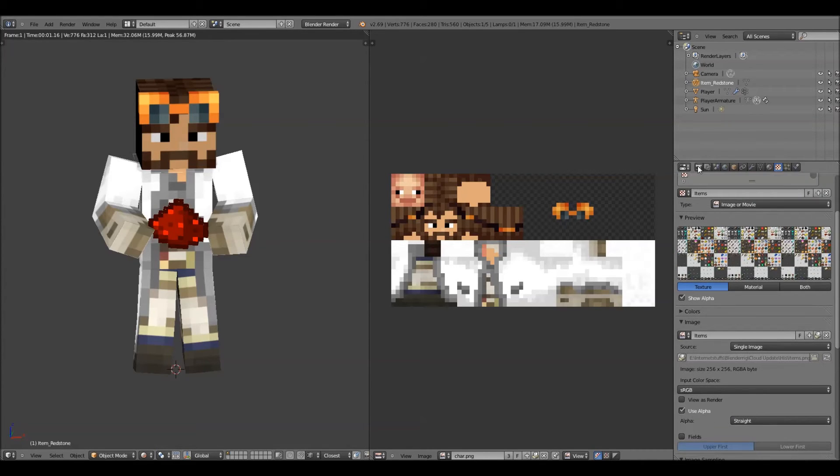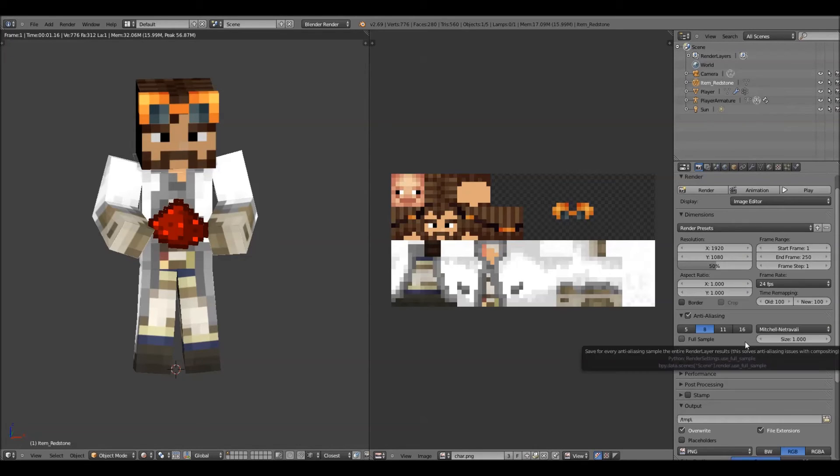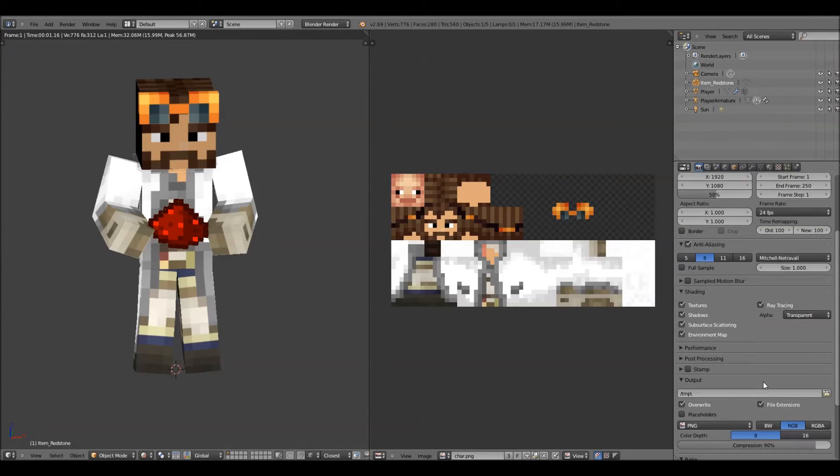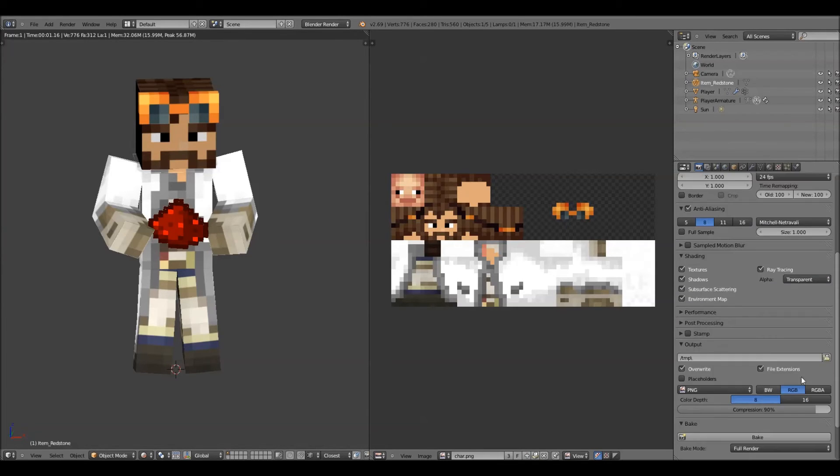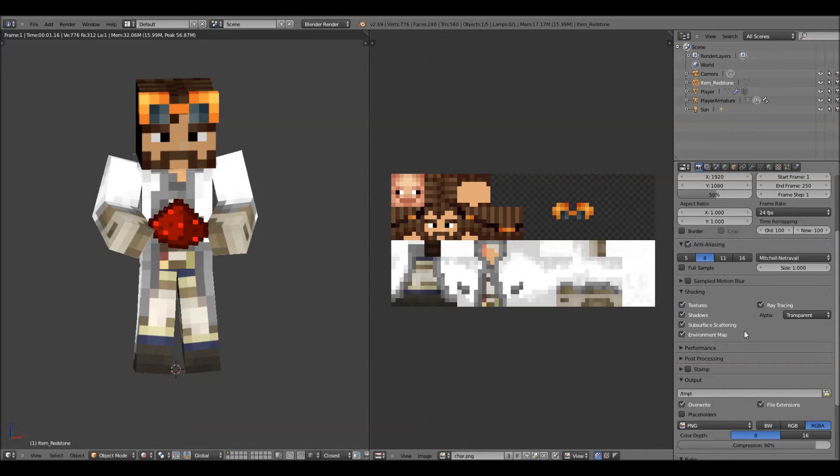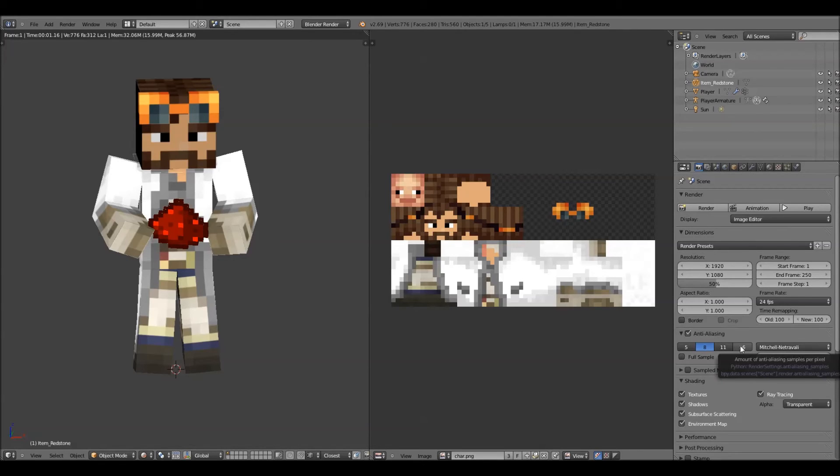Now, you go to the little camera right there. Then, shading. Under alpha, you go to transparent. Now, down here, you want to click RGBA. And also, to make the image a higher quality, I like to do anti-aliasing at 16.